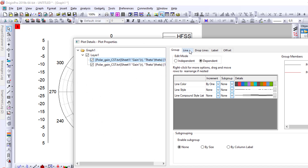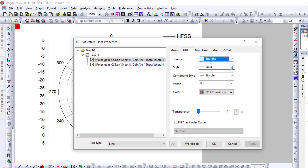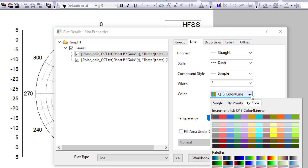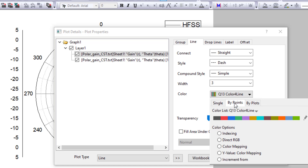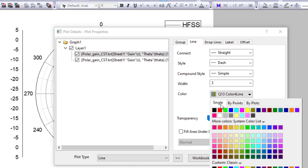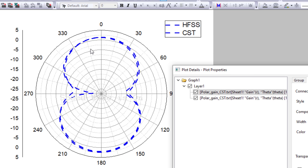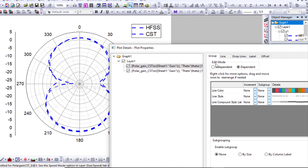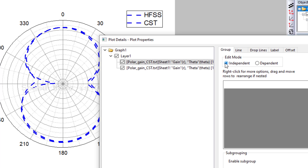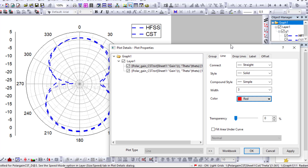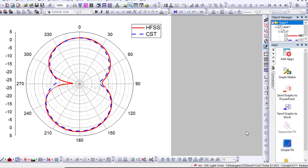I format the curves by double-clicking. For the first curve I go to Line, set the style to Dash, width to 3, color to Single — choosing blue — and apply. The curves appear dependent, so I go to Group > Edit Mode, set them to Independent, return to Line, set the style to Solid, color to Red, and apply.